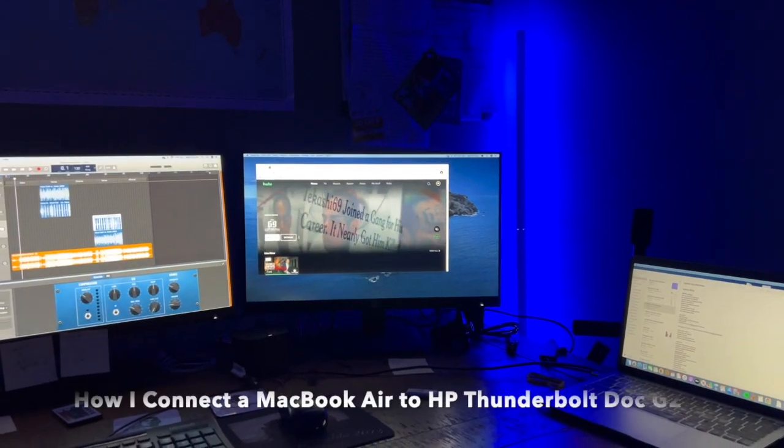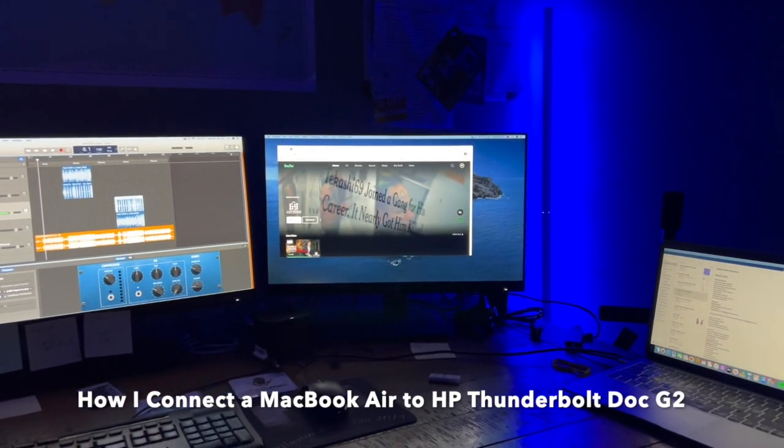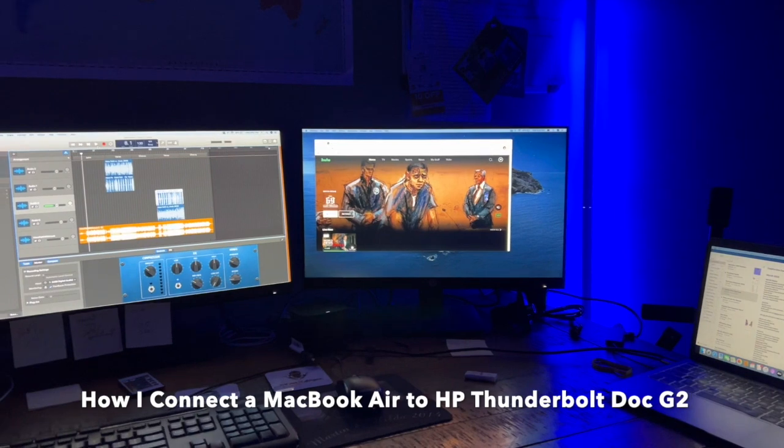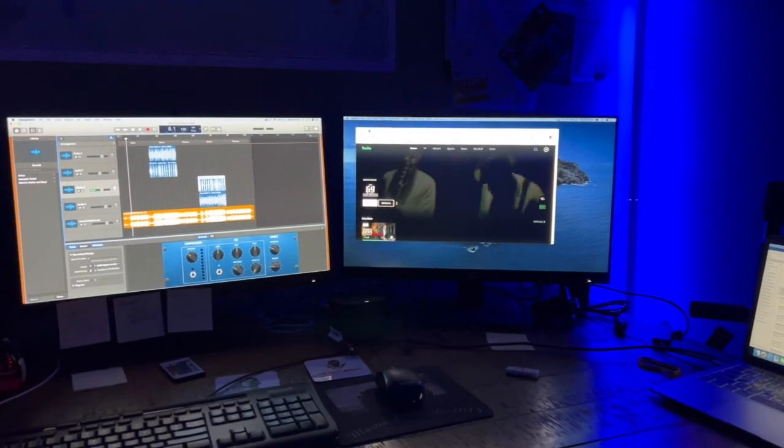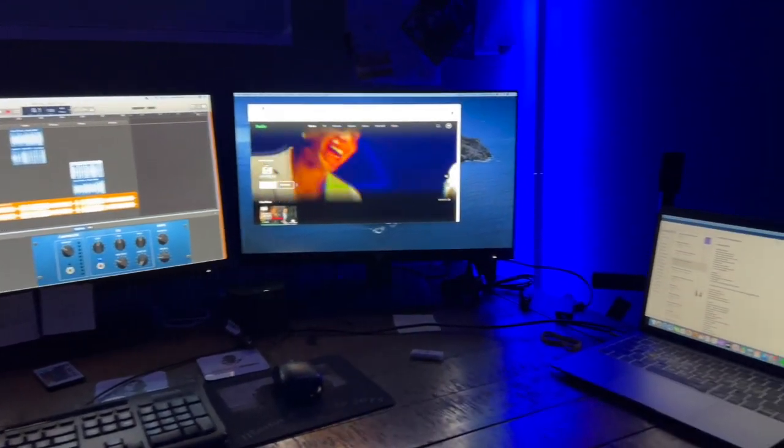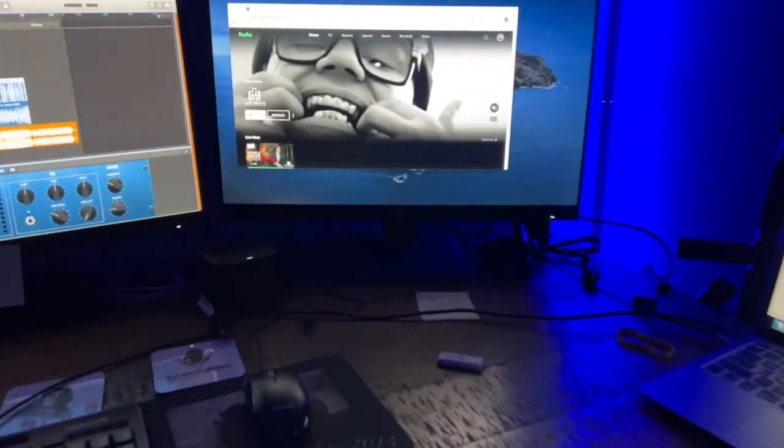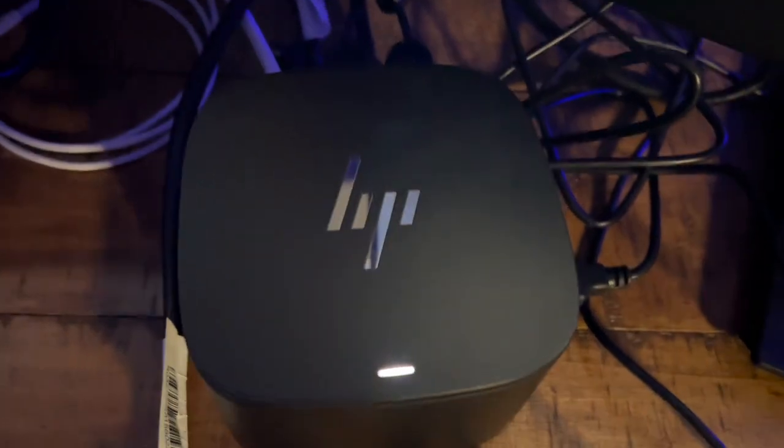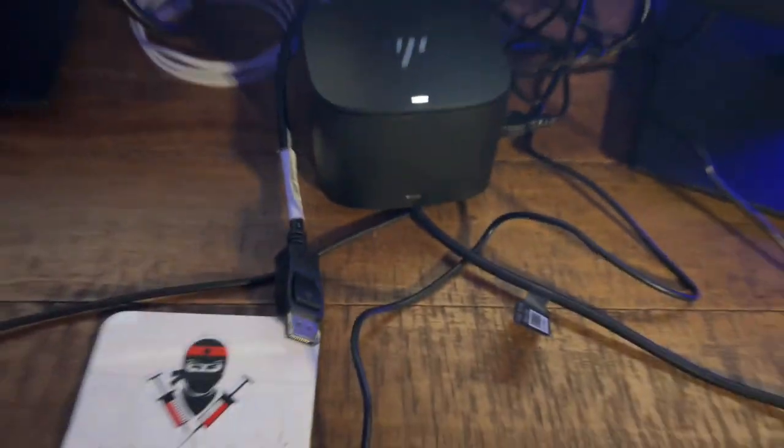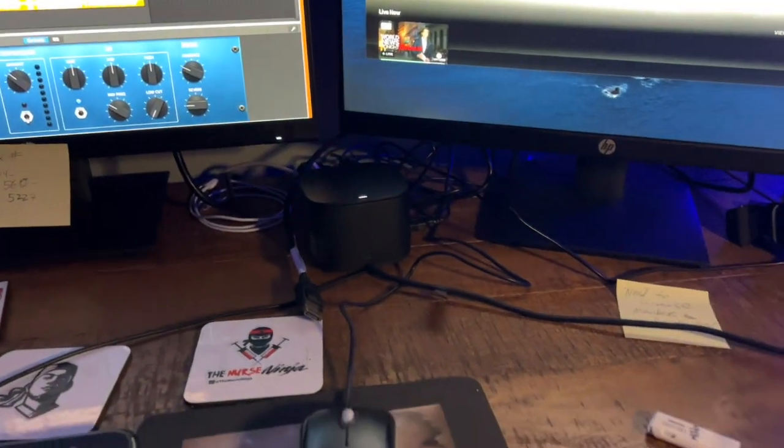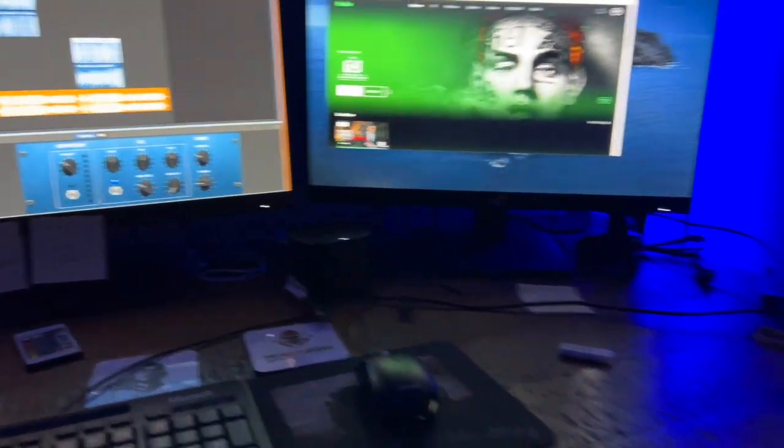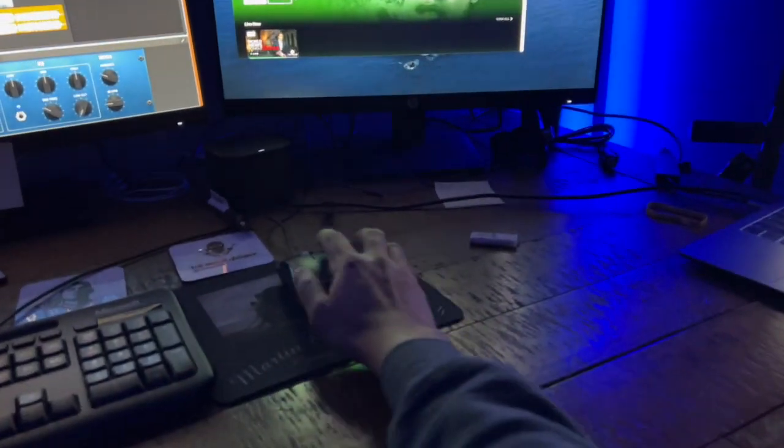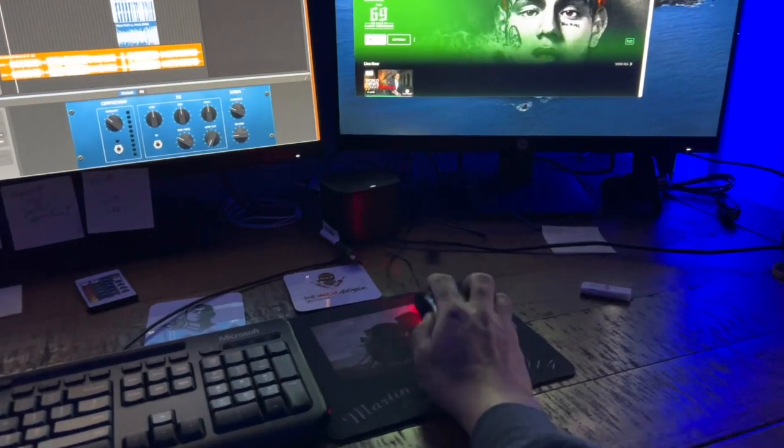All right, this is a three monitor hookup system for the HP Thunderbolt G2. It's right here, Thunderbolt G2, and it is connected to three screens. I'm going to show you what I mean.